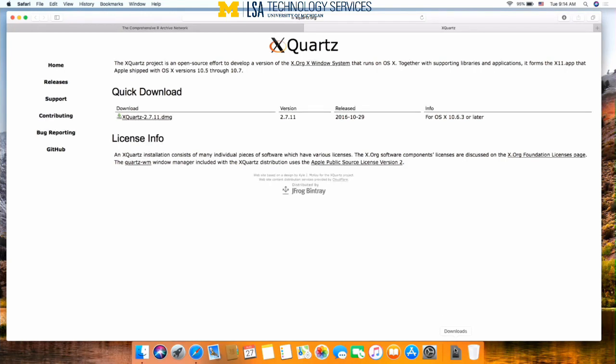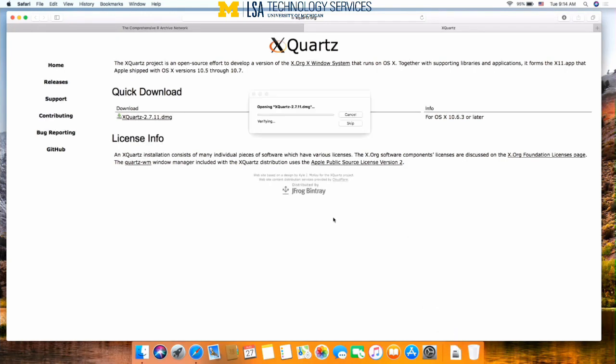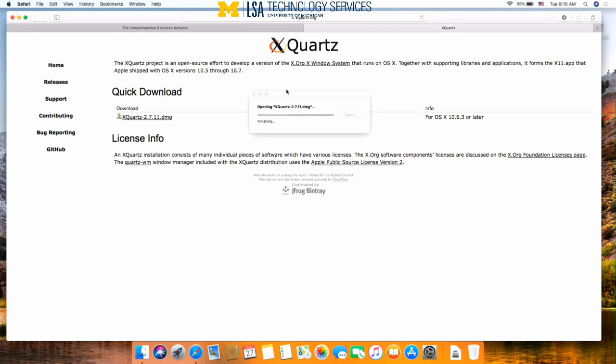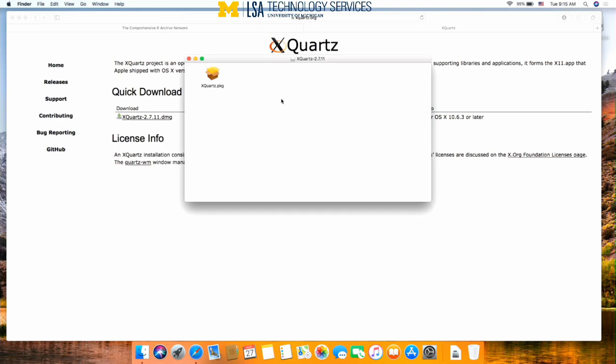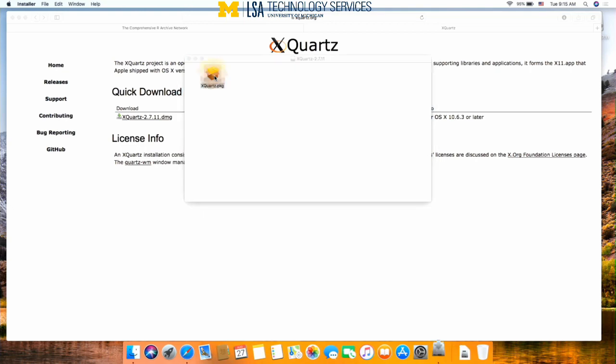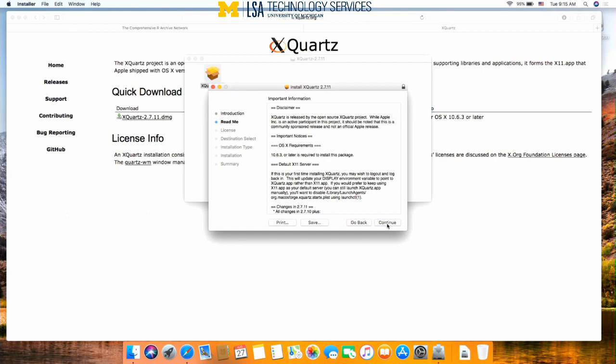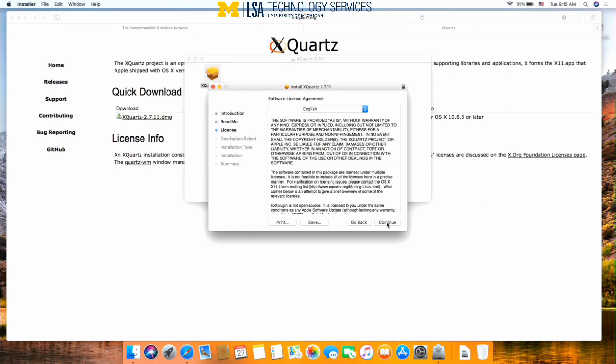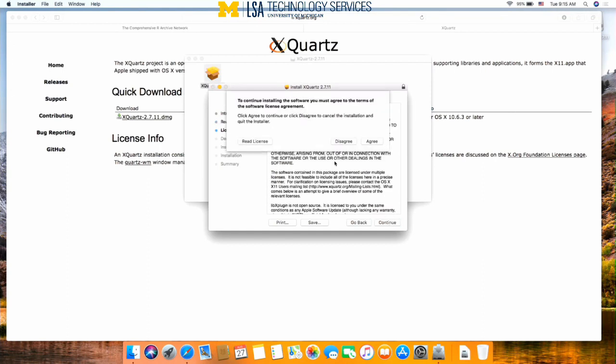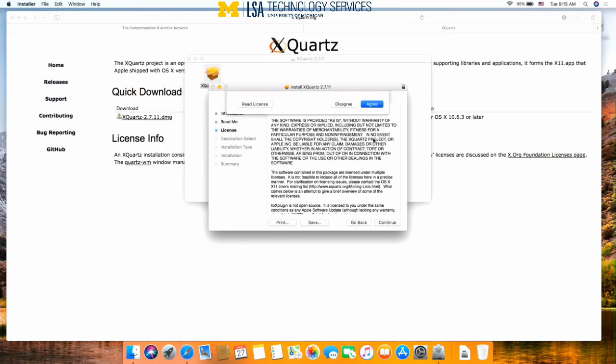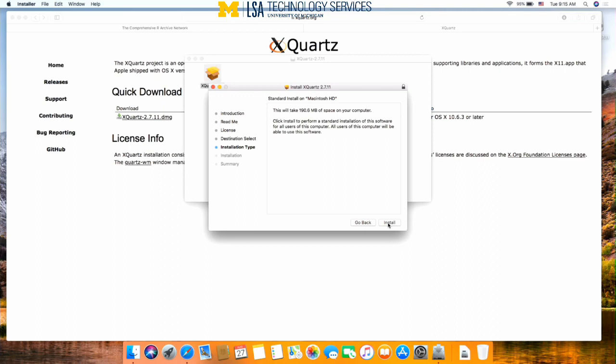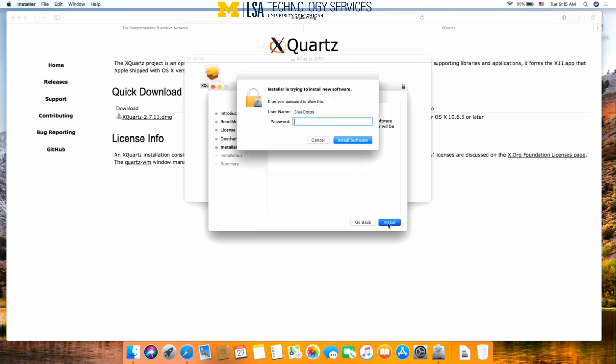When it's finished, open downloads and open your package to install XQuartz on your computer. When it's finished, open this package and the installer will guide you through the installation process. Continue, continue, agree, install.